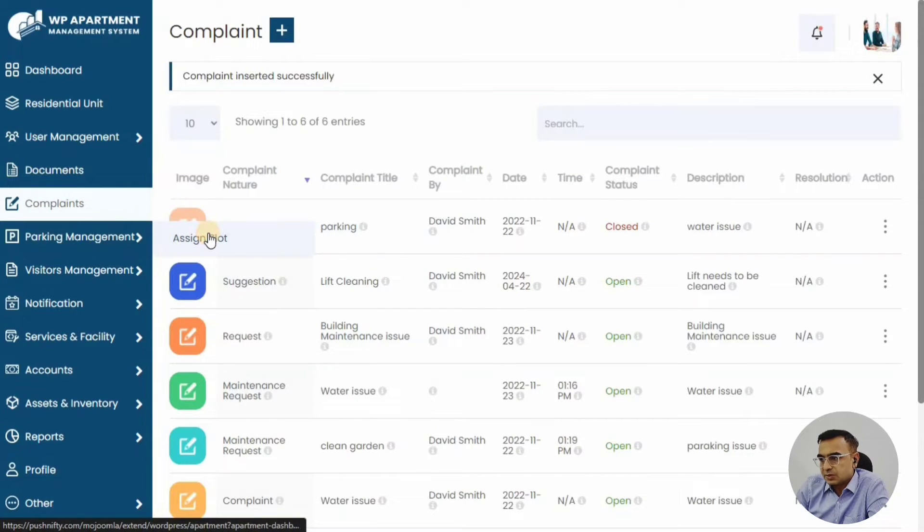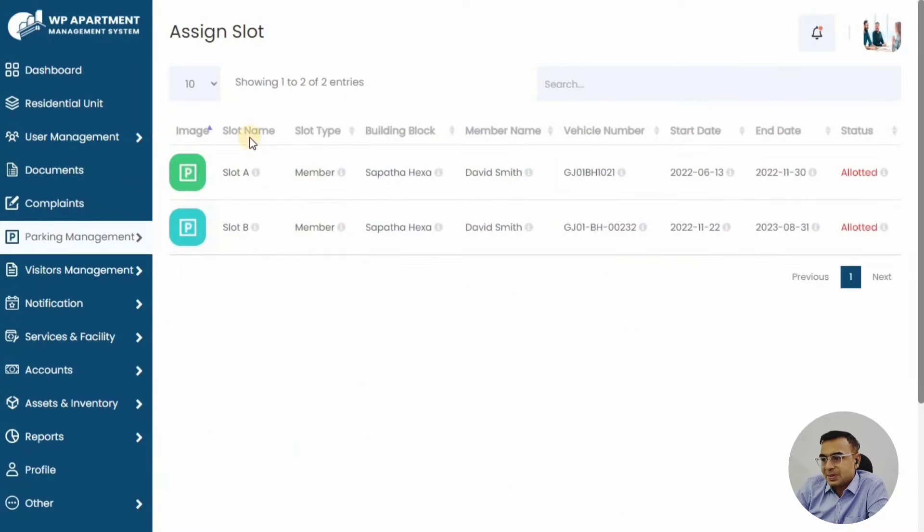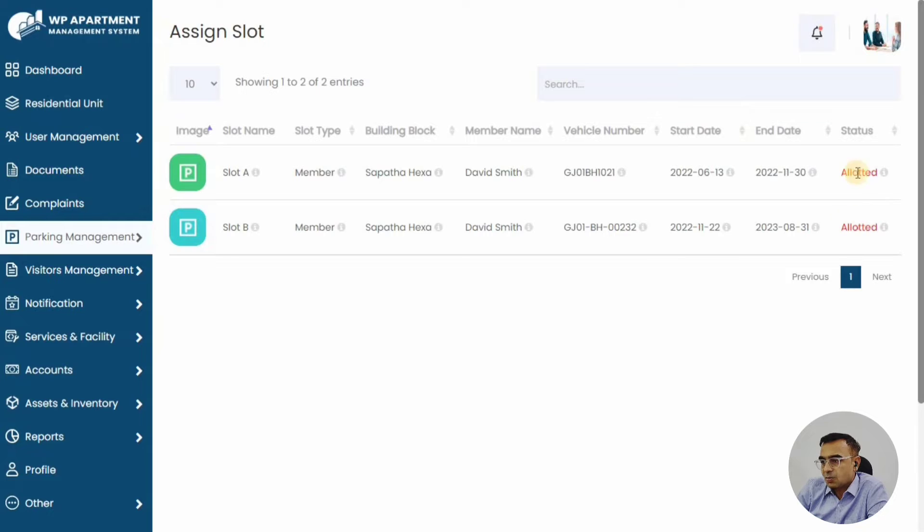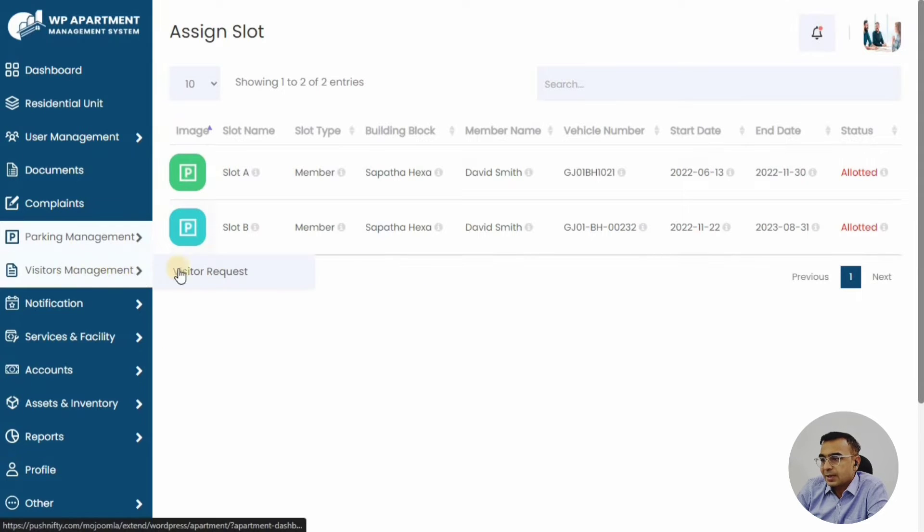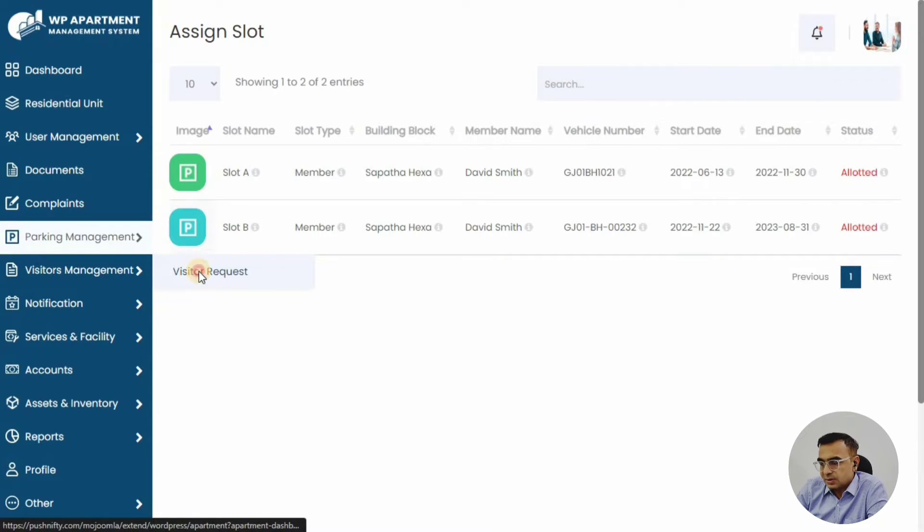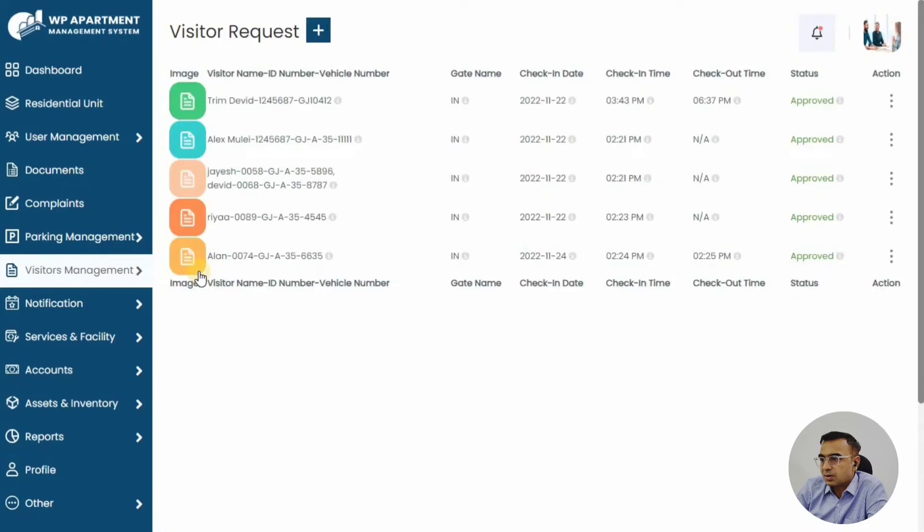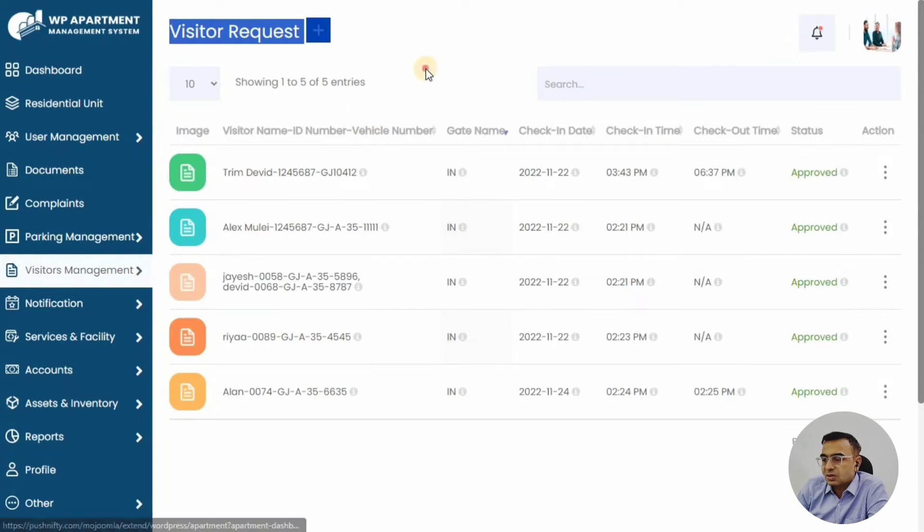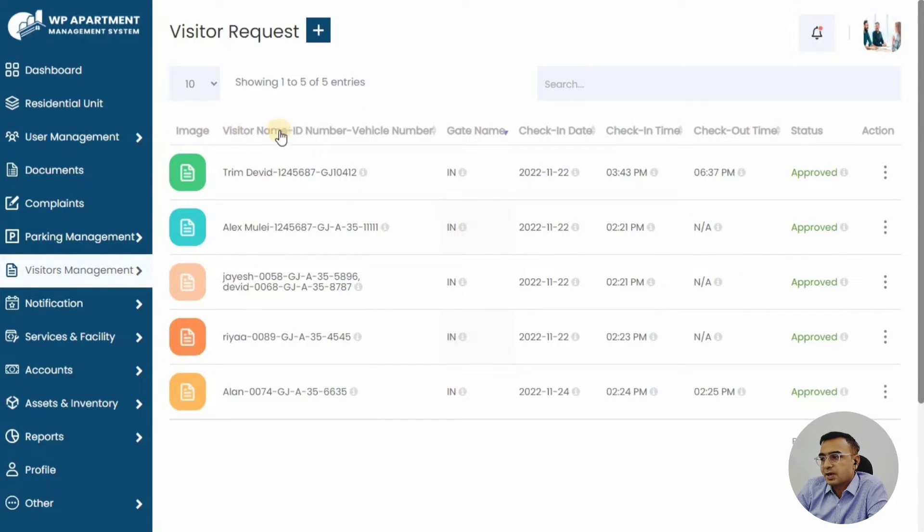Now let's see the parking management. Every unit in the society or in the complex can have their own parking slot, and this is the parking slot assigned to these two members. Then you have the visitor request, so this particular member might have a few visitors in the last few days.